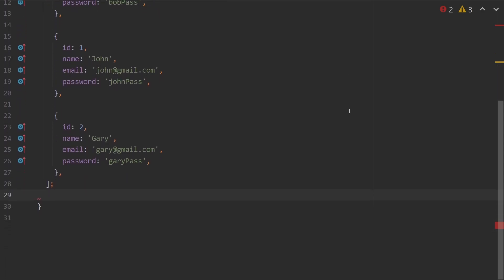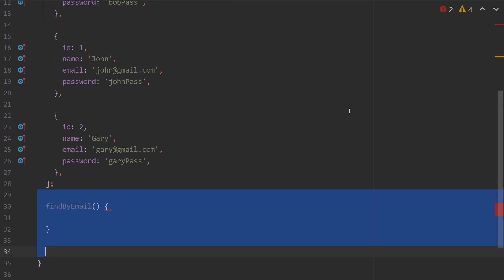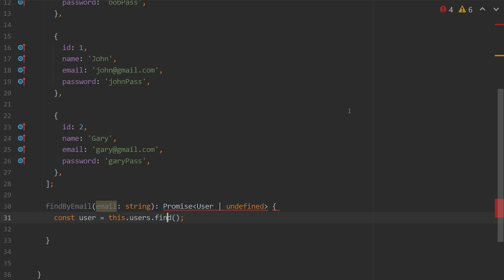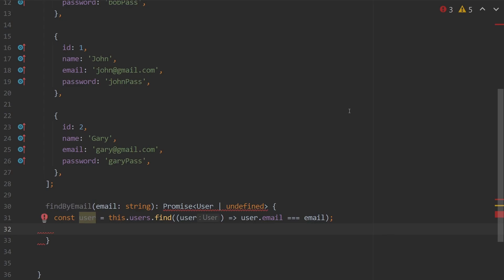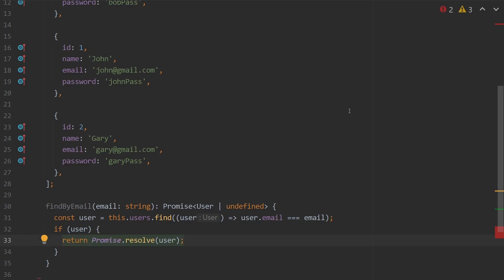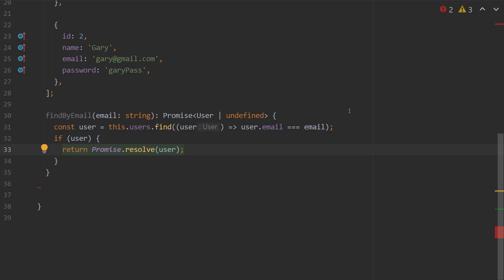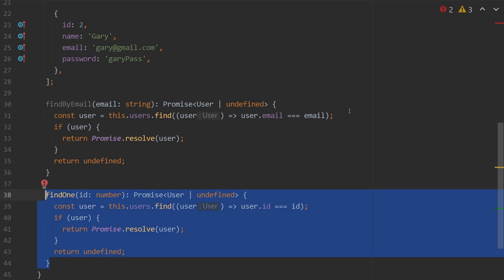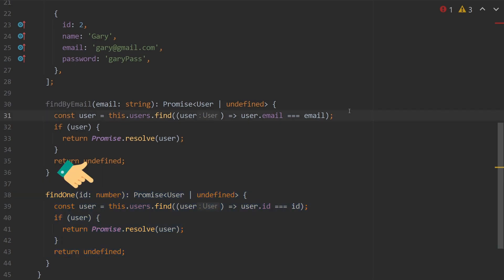Next we will need a couple of helper functions inside of our user service. The first one will be findByEmail, which takes an email and returns a promise of a user or undefined. We find the user using this.users.find, checking if the user's email equals the passed-in email. If the variable is not undefined, we wrap it in a Promise.resolve to mock database fetching; otherwise we return undefined. We'll also create findOne, which is almost the exact copy of findByEmail except it takes an ID and checks by ID instead.